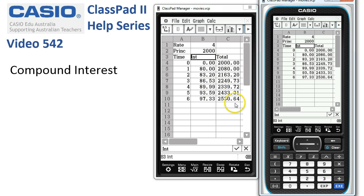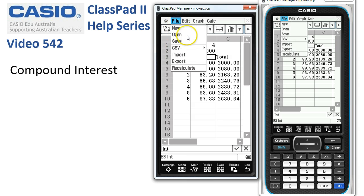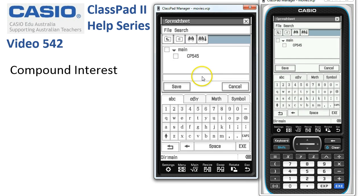If we wanted to save a copy of this, we go to File > Save, enter a suitable name, and tap Save.